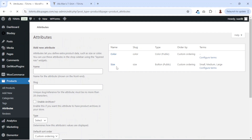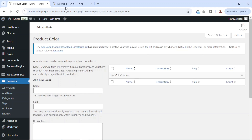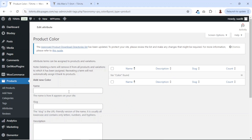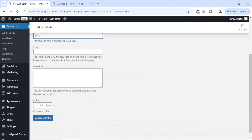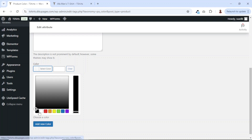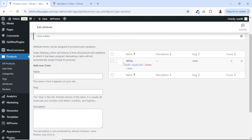Since we are done configuring the size, let's configure the color. I click on configure terms under color. Let's refer to the colors we already have — white, black, blue, red. I'll do the same thing. First, white — going down, I click on the color picker and choose a white color. I click aside, it is active, then I click on add new color. And we see it right here.